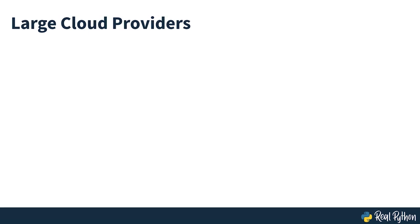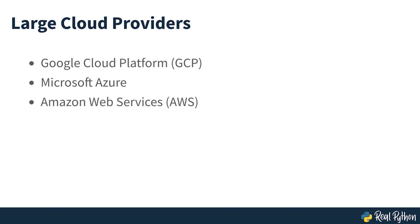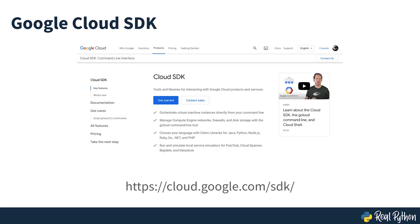Google App Engine is part of the Google Cloud Platform, GCP, which is run by Google and represents one of the big cloud providers, along with Microsoft Azure and Amazon Web Services. To get started with GCP, download and install the Google Cloud SDK for your operating system. For additional guidance beyond what you'll find in this course, you can consult Google App Engine's documentation via the link seen on screen.